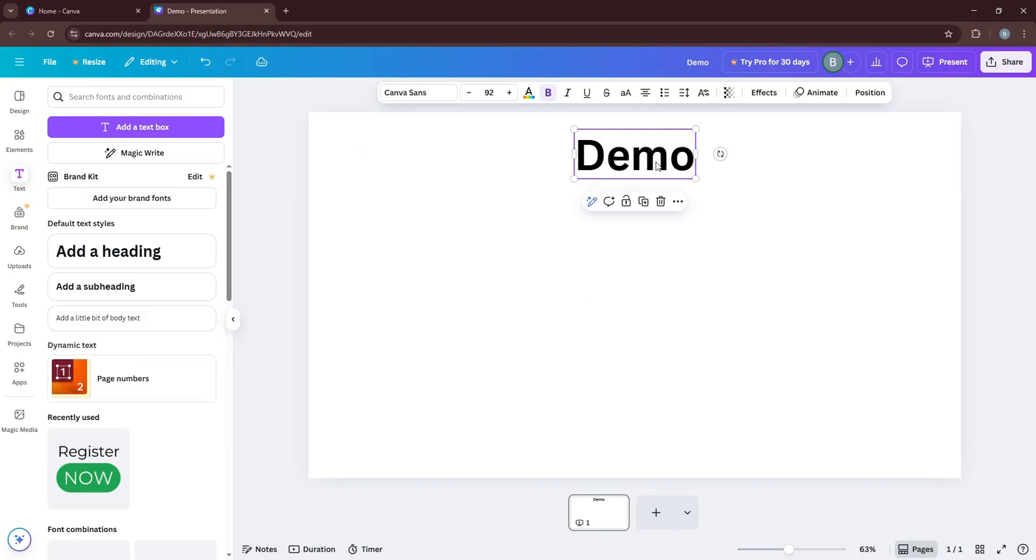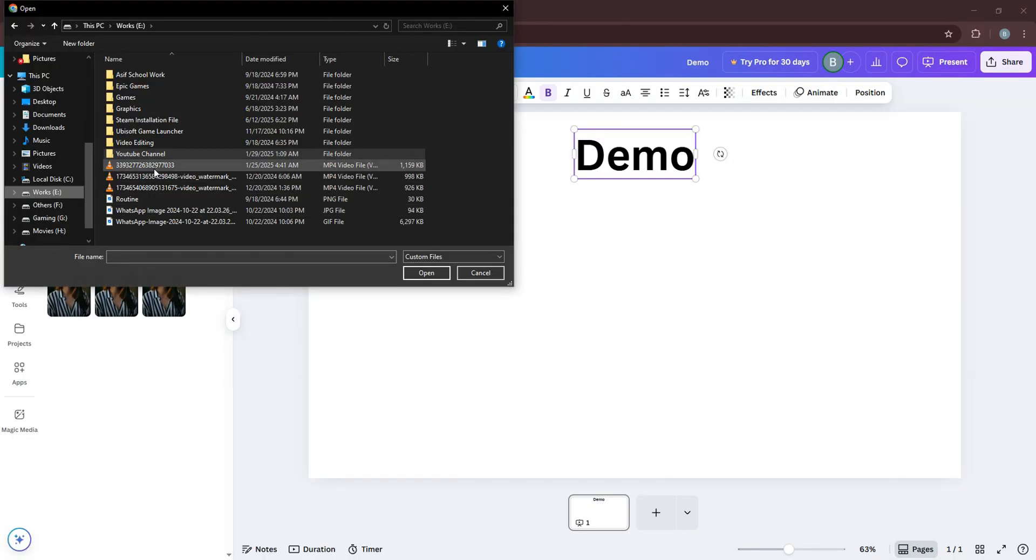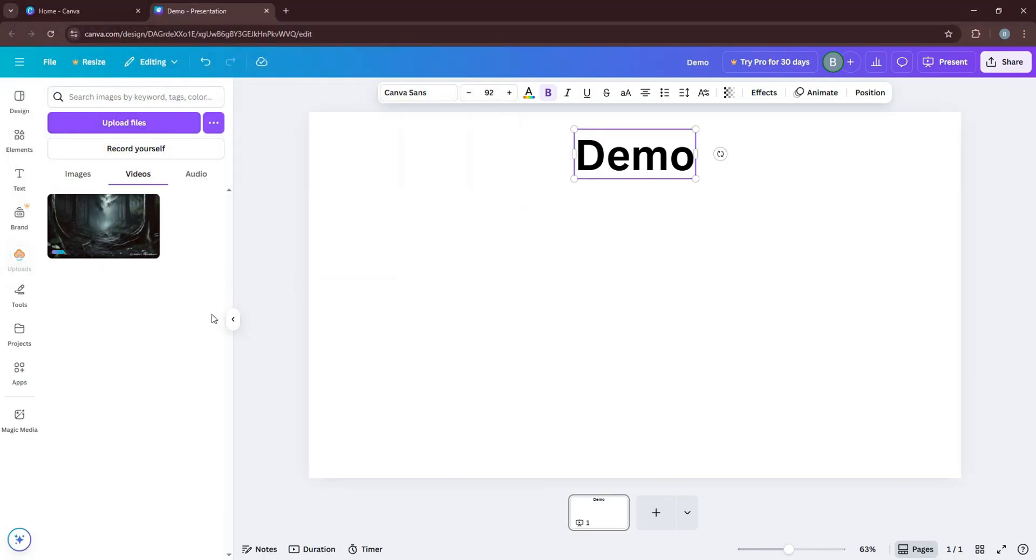After that, go back to the left panel and click on Uploads as shown. Then click on Upload Files. From here, select the video you want to add from your device. Then click on Open below.